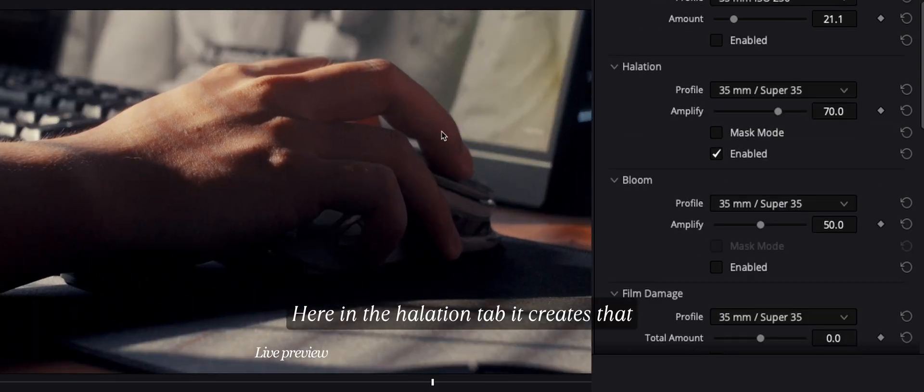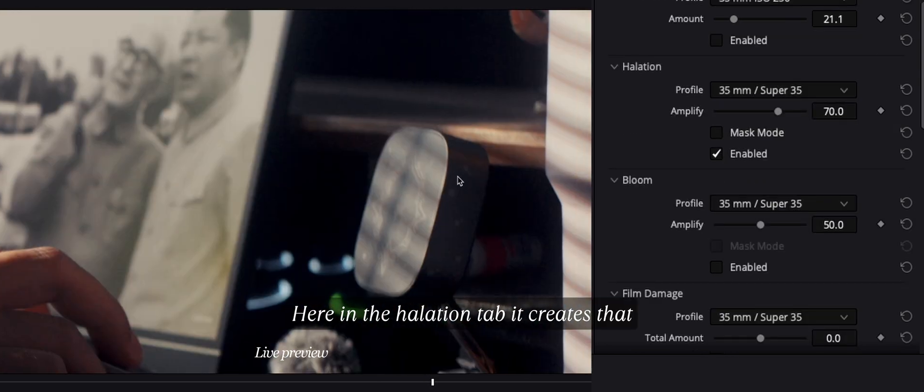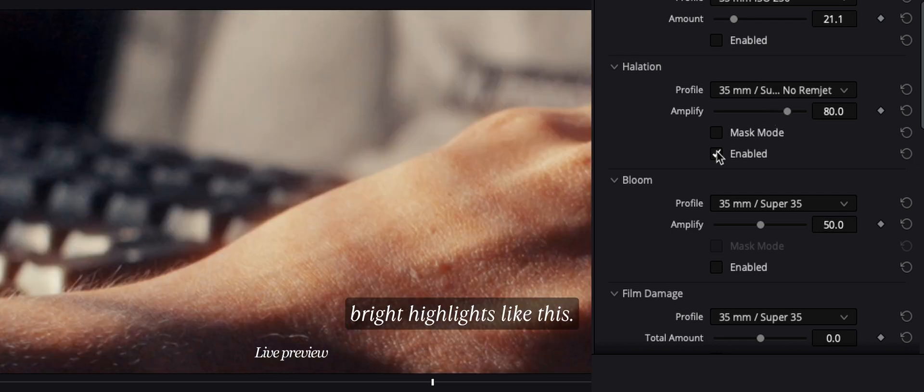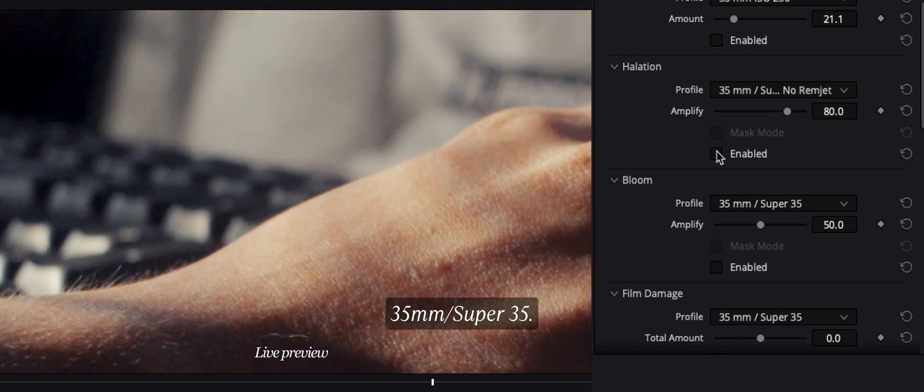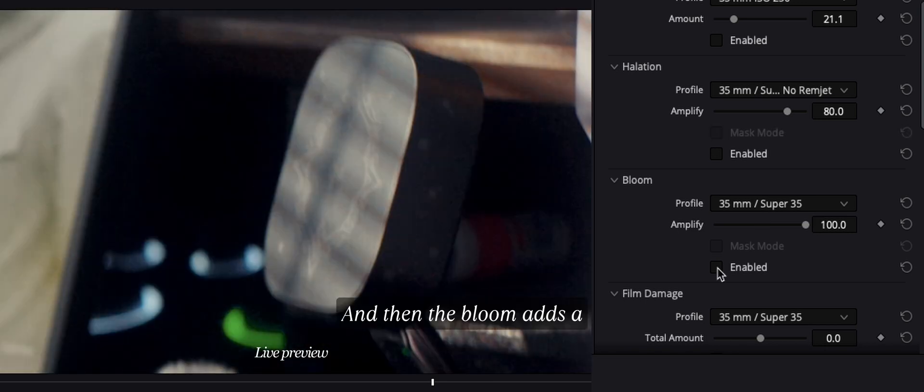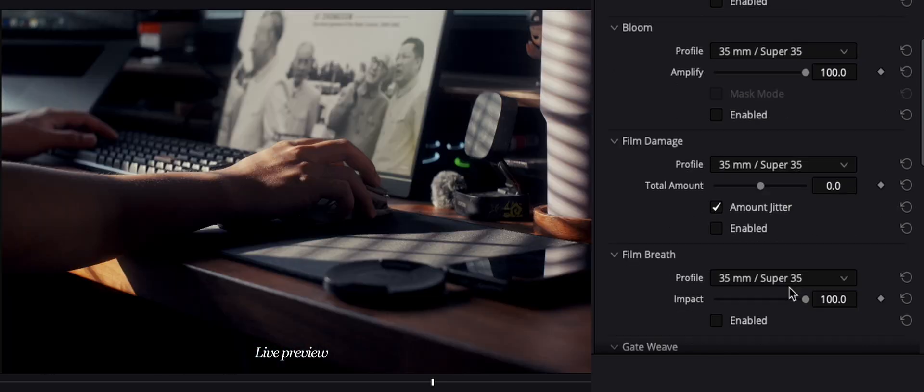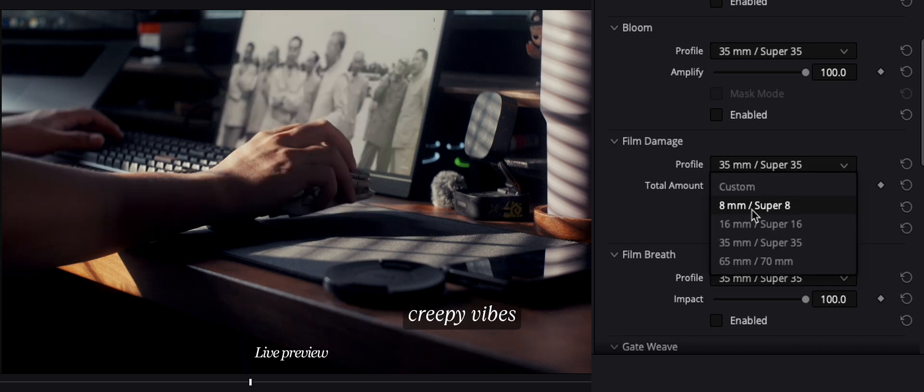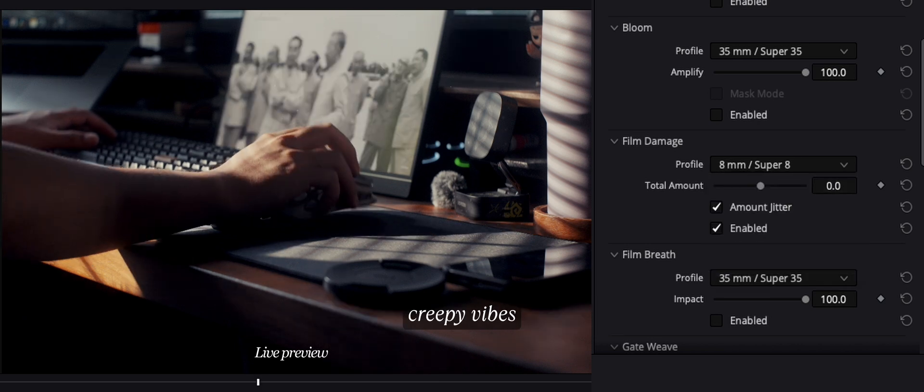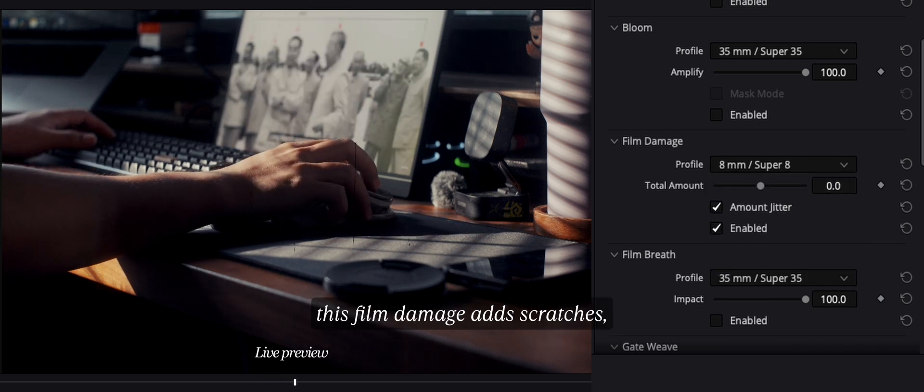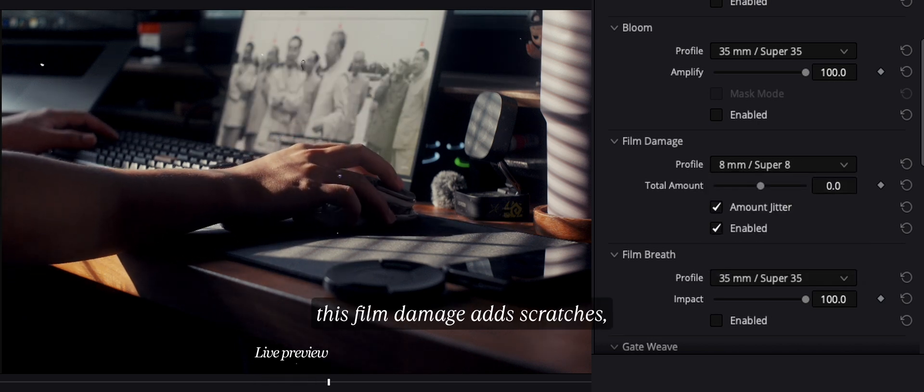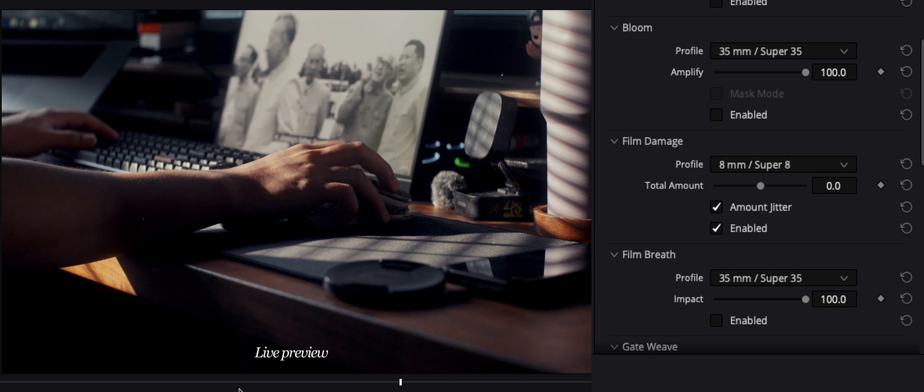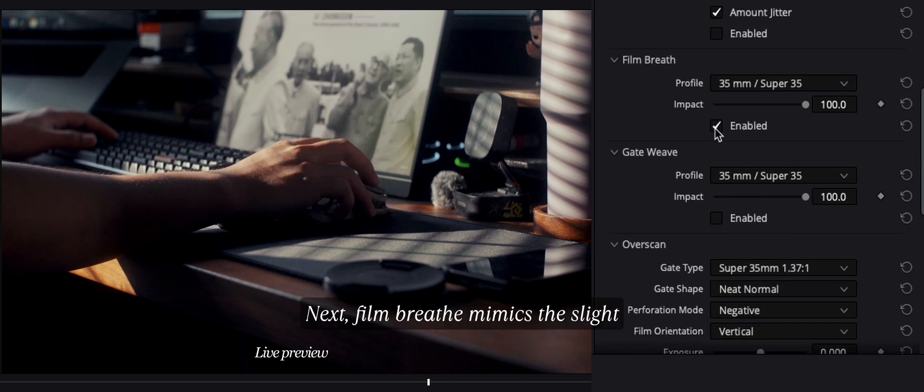Here in the halation tab, it creates that subtle red glow around bright highlights like this. I usually set mine to 35mm slash Super 35. And then the bloom adds a dreamy soft glow to highlights. And if you want that vintage, filmy, creepy vibe, this film damage adds scratches, dust, dirt, and emulsion wear.